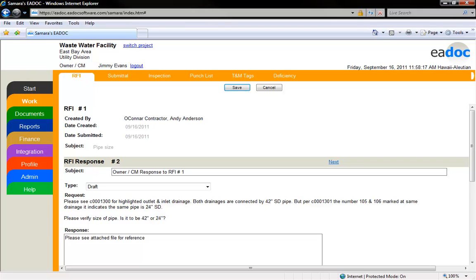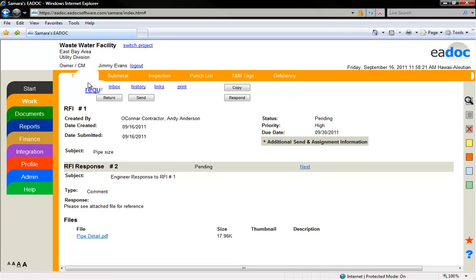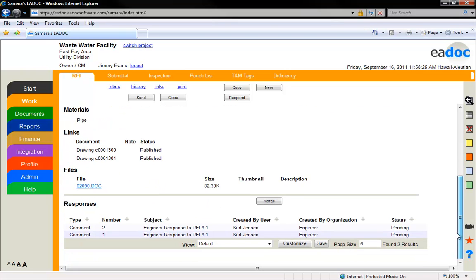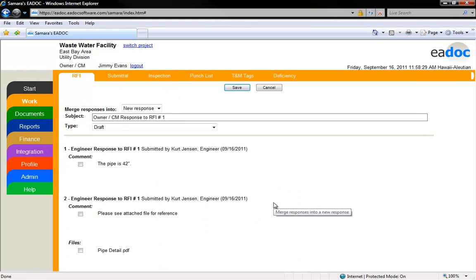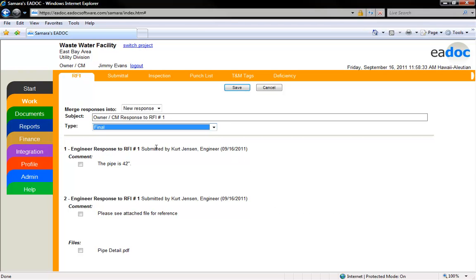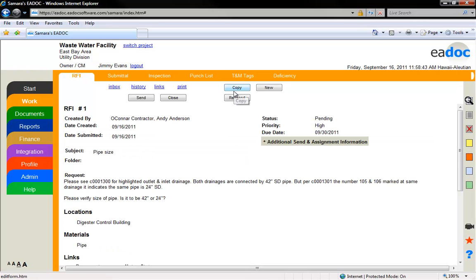You can edit or modify this response. To return to the list of responses and the original RFI document, click the blue Request link. To combine multiple existing responses, click the Merge button. This will take you to a screen where you can select which responses and which attachments you want to incorporate in a new response. Once you click the Save button, a new response will be created which contains all of the selected information.